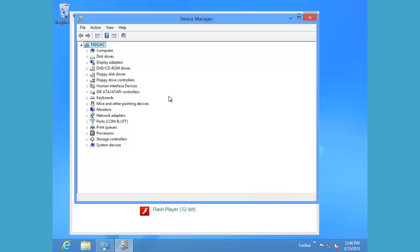For the purpose of our demonstration, let's expand the network adapters. Under the network adapters, you'll see several listed.